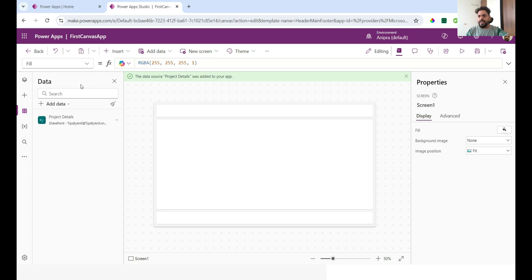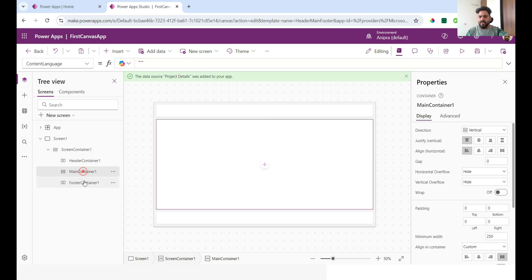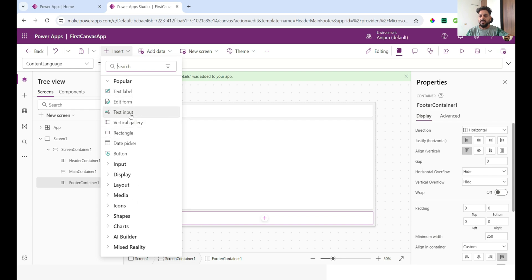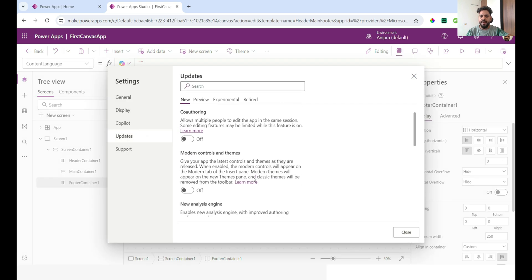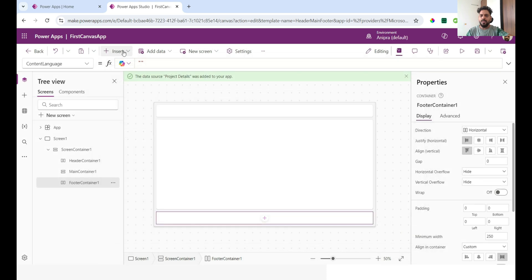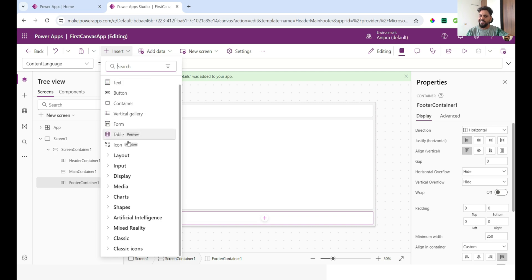Here we have different kinds of controls and containers. We'll discuss how to divide a screen as per customer requirements. Going into Settings under Updates, we have Modern Controls and Themes — when you enable it, modern controls become available. This is the modern control, and this is the modern control table. These controls are very lightweight and have a much better look and feel compared to the basic controls.